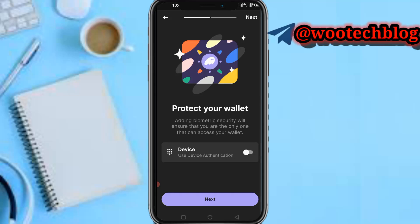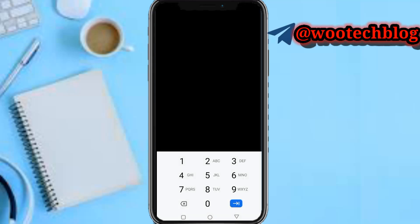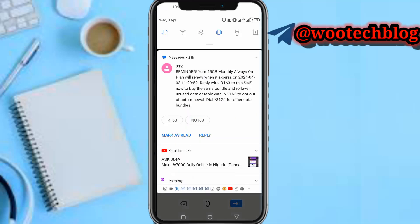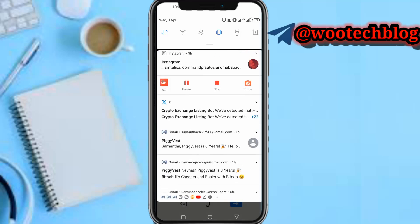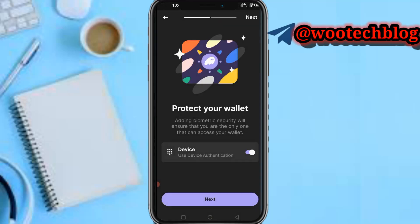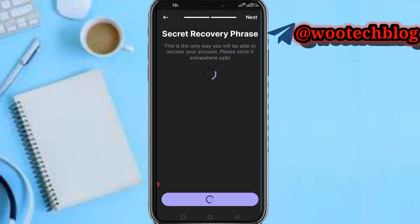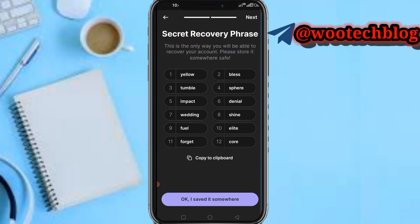It's more secure if you use device authentication. Let me quickly pause this video and put my pin so I can proceed. I've enabled device authentication — tap on 'Next.'